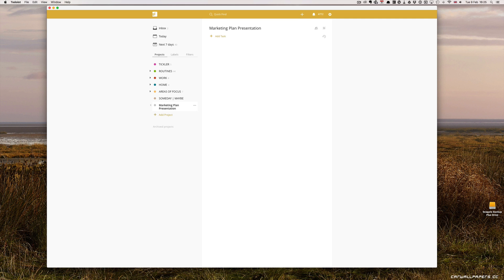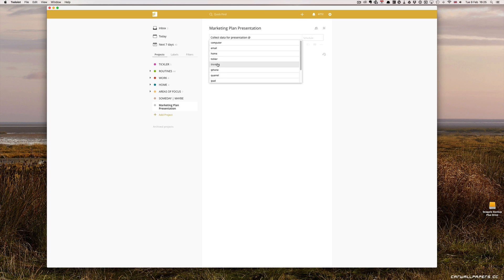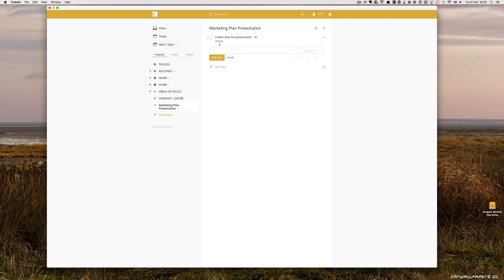To create such a presentation, you're going to need to collect the necessary data. That could be the first task. Let's say collect data for presentation. That's going to be thinking, and add the task.